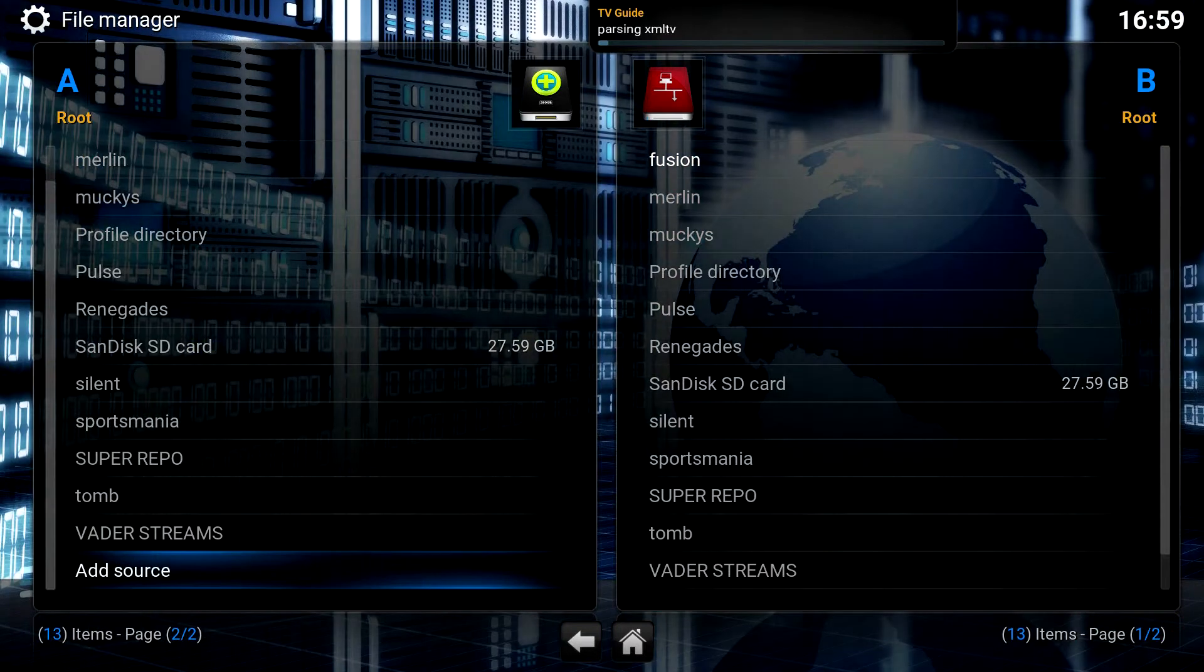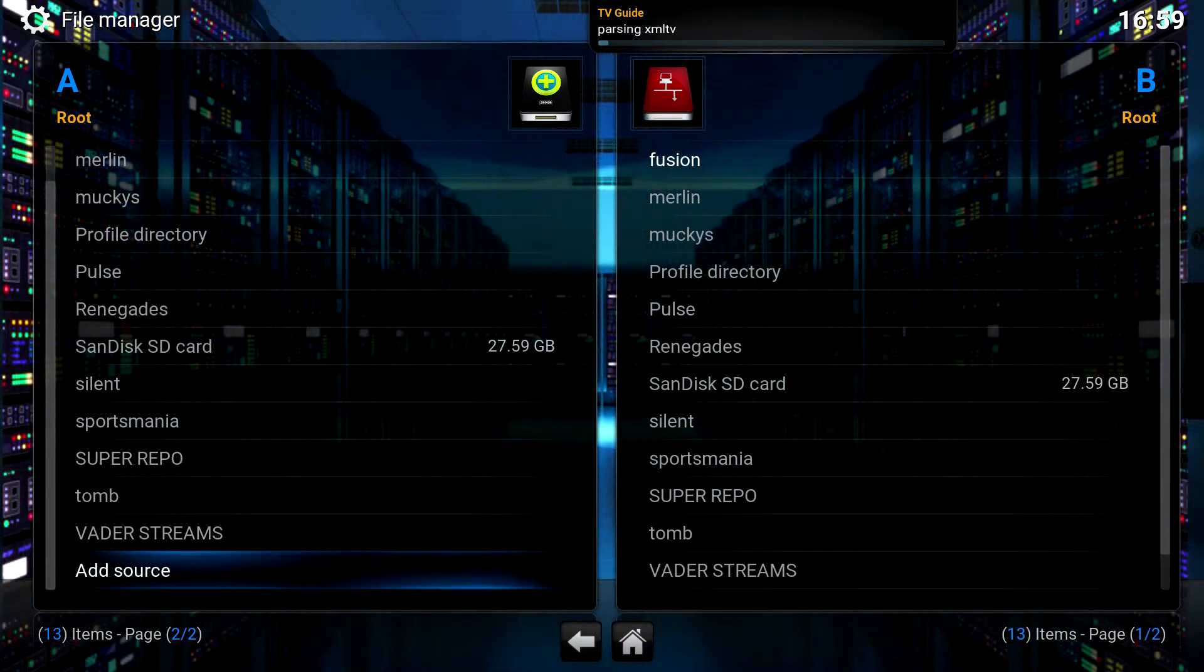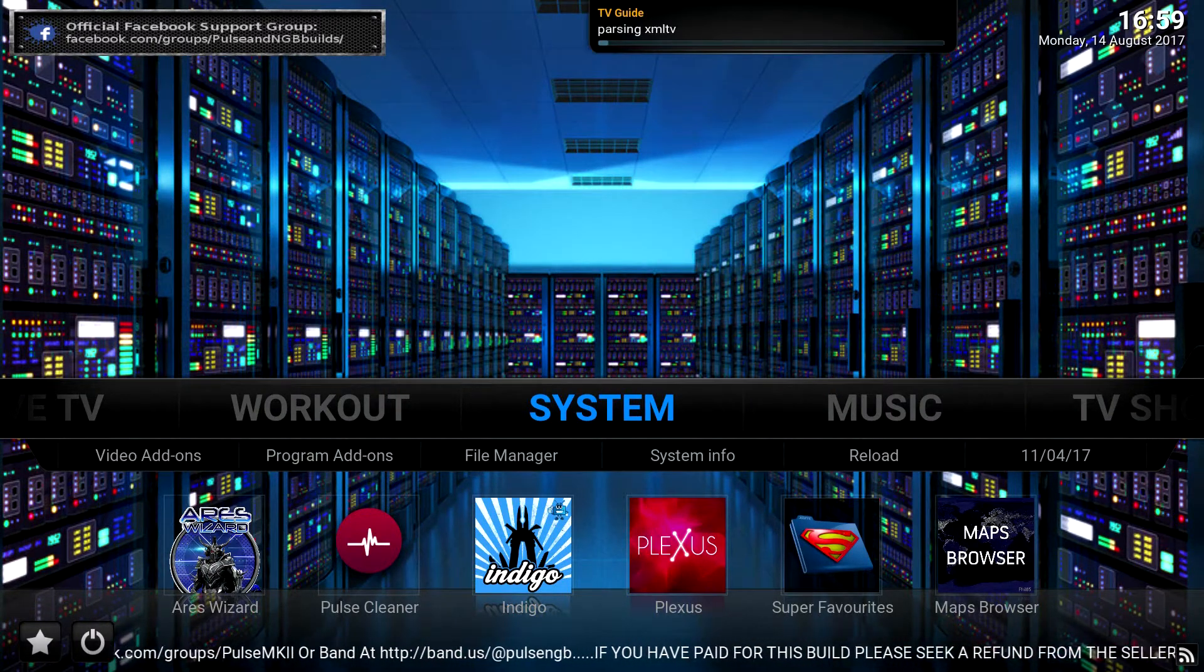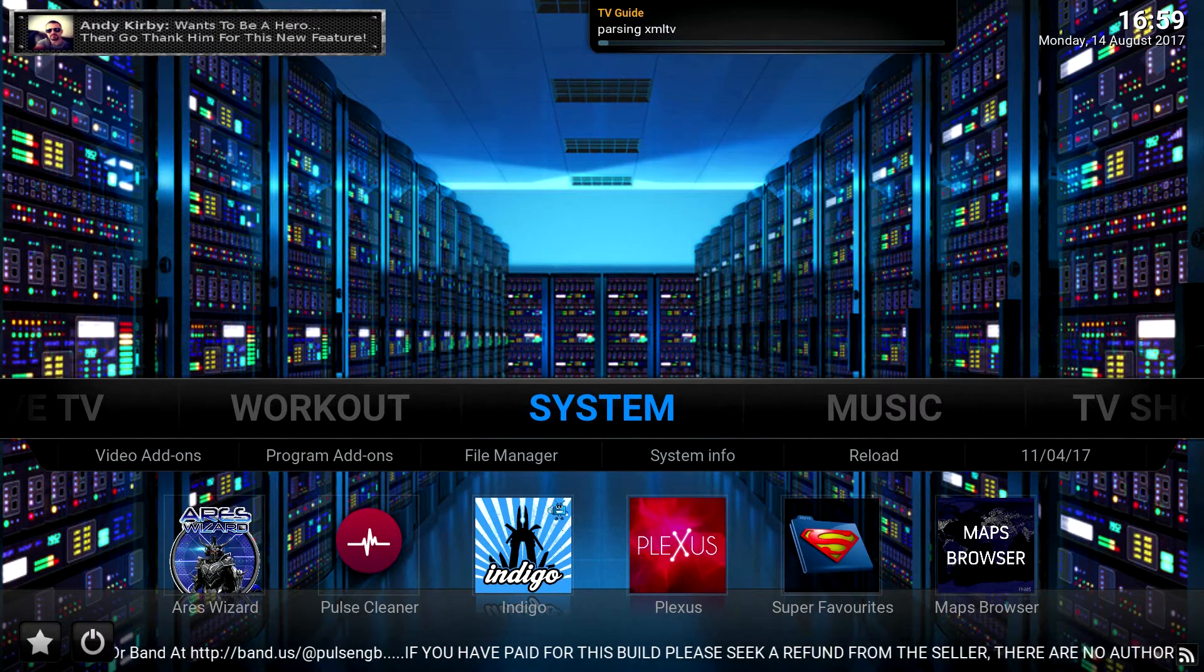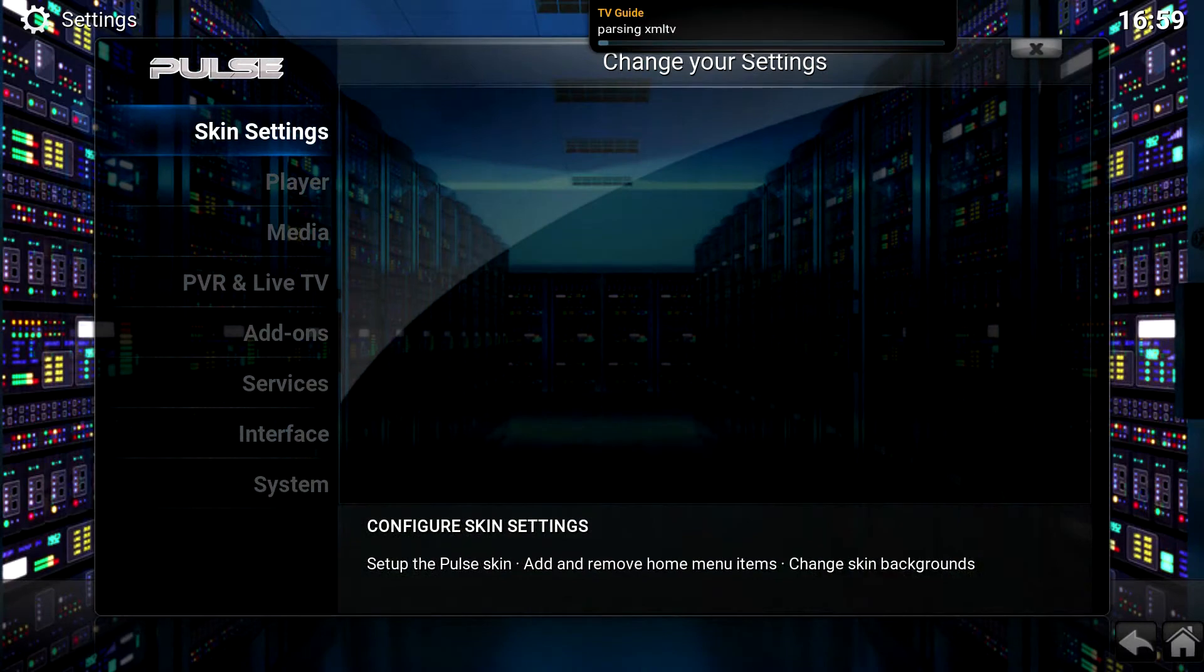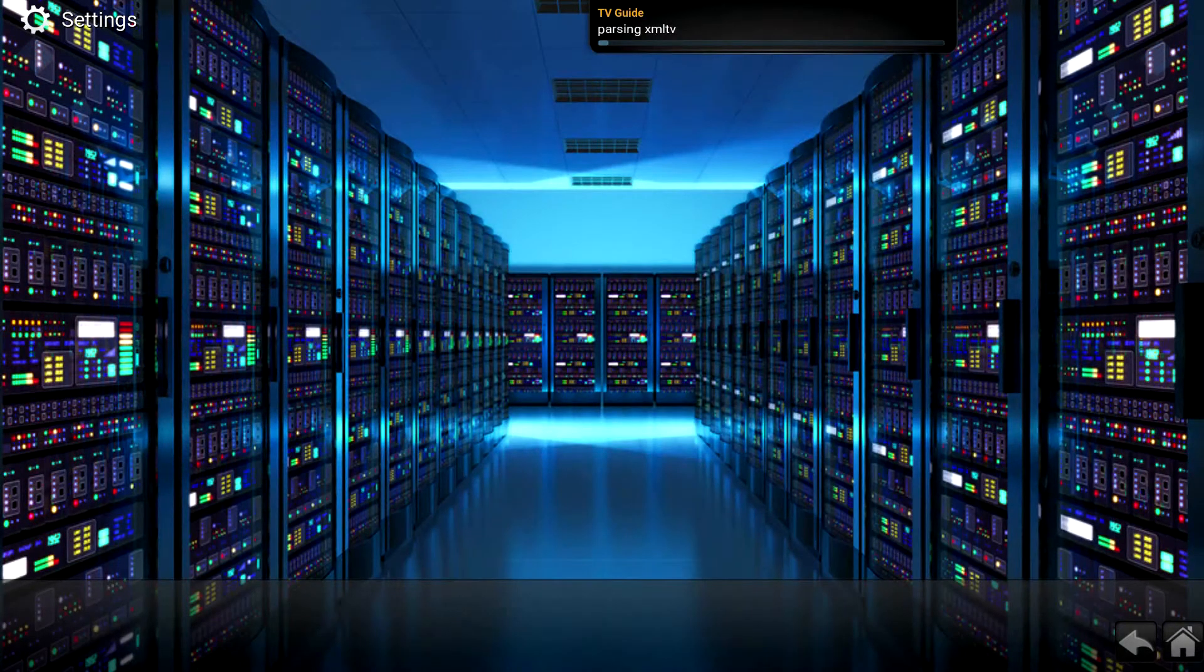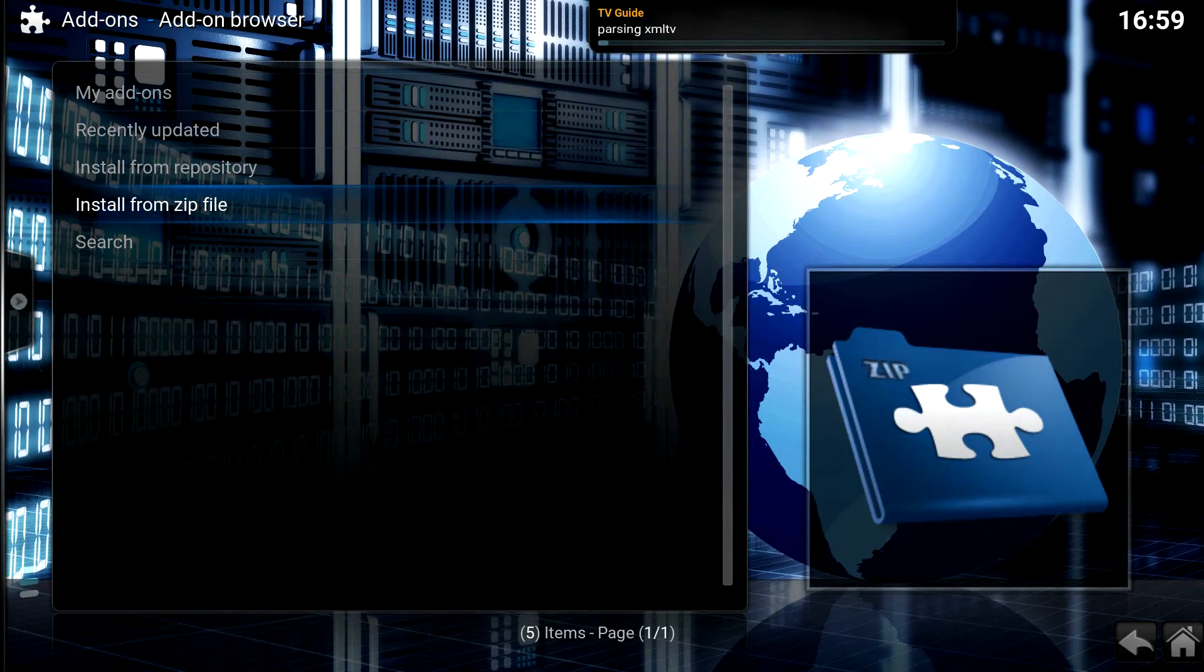Now that the source is added, I'm now going to install the files that will set up the repository. Click your Return button. And once you're back at System, select System. Just click System. Then scroll down to Add-Ons. Select Install from ZIP file first.